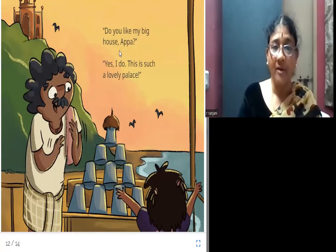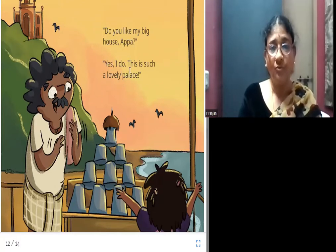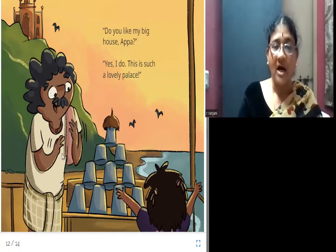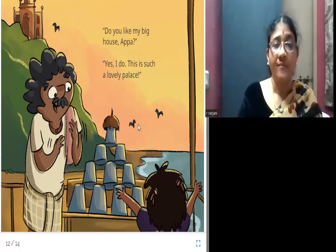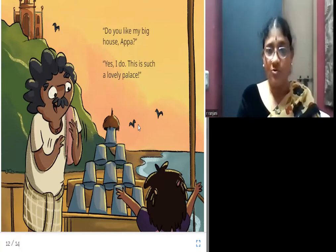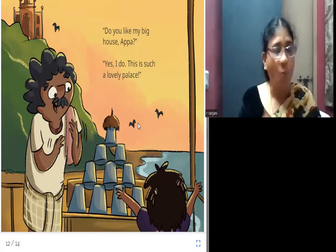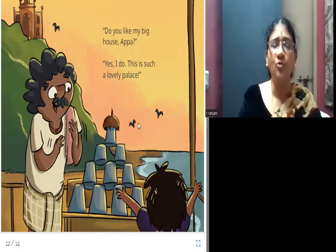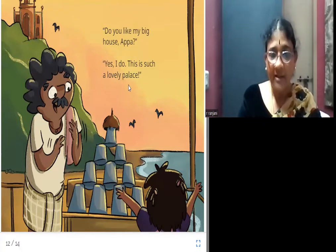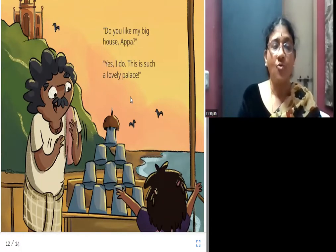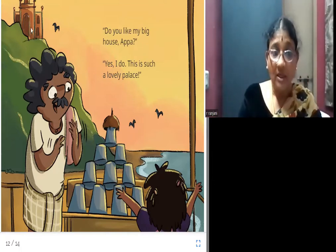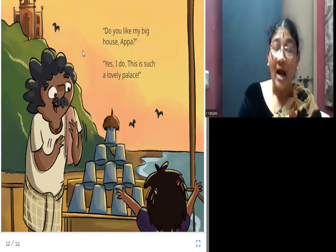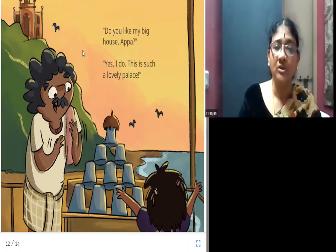Malar places the half coconut as a roof on top of the tumblers and asks her father, 'Do you like my big house, Appa?' Her father says, 'Yes, I do. This is such a lovely palace.' A palace is a very big and tall place where kings live, and her father appreciates her creation by comparing it to a palace.